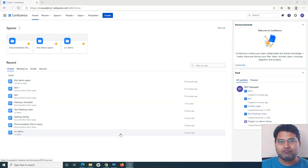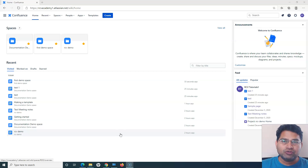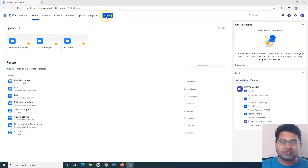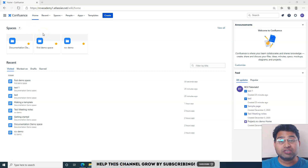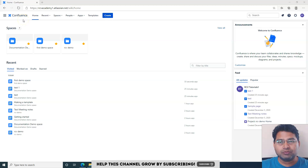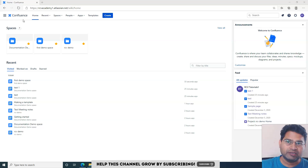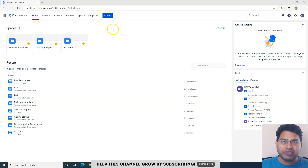Hello everyone, welcome again to this Confluence tutorial. We are going to learn how you can create pages in Confluence. Creating a page is a very simple task — you just need to know how to navigate and understand what steps to follow. This is the Confluence Cloud version, and this is part of a series, so please watch the previous tutorials to connect them all together.